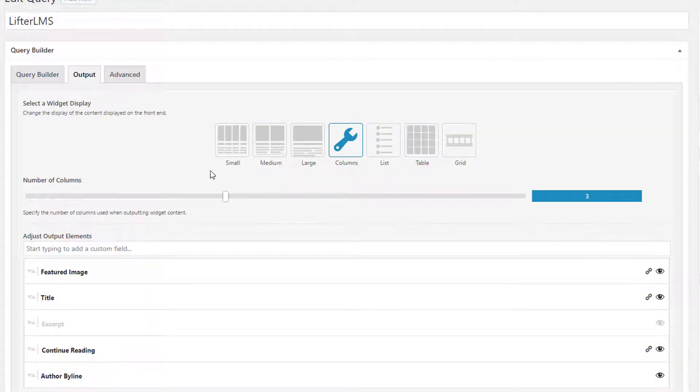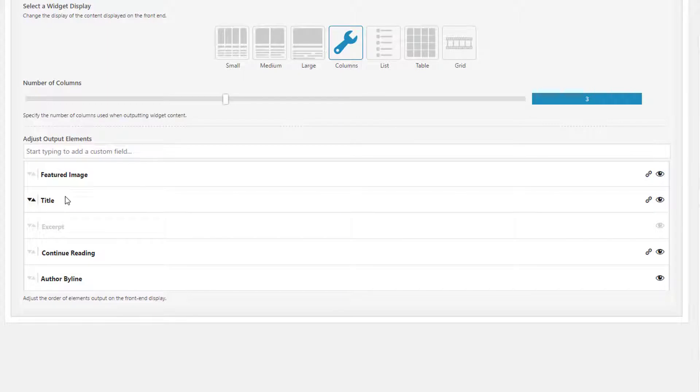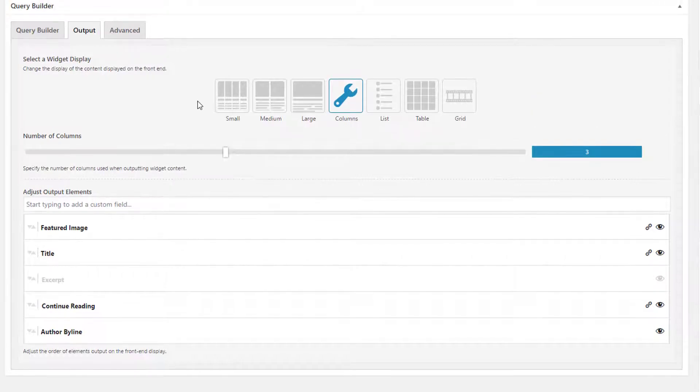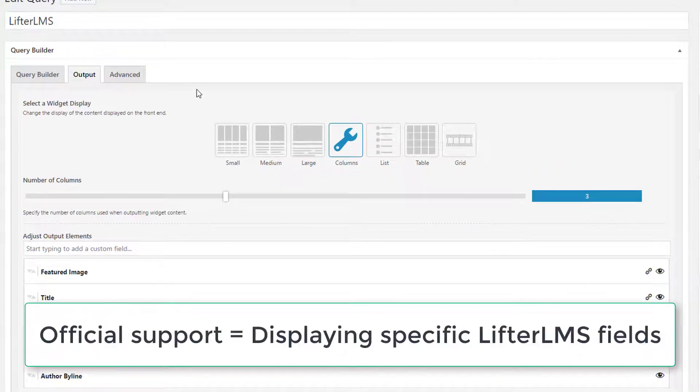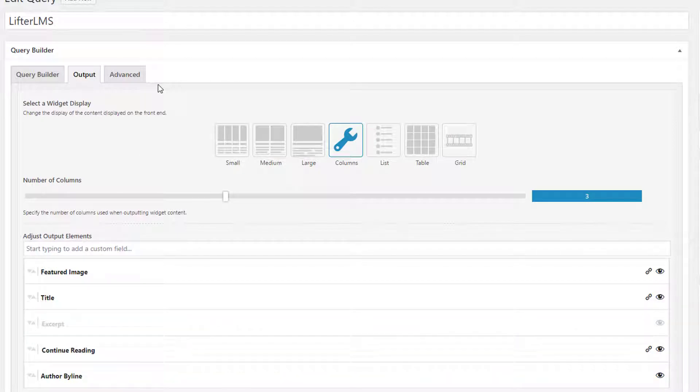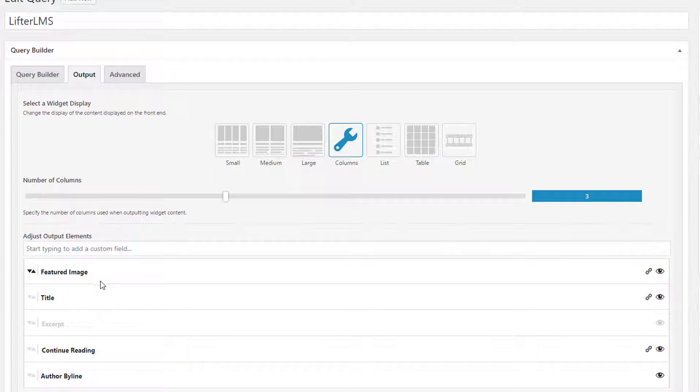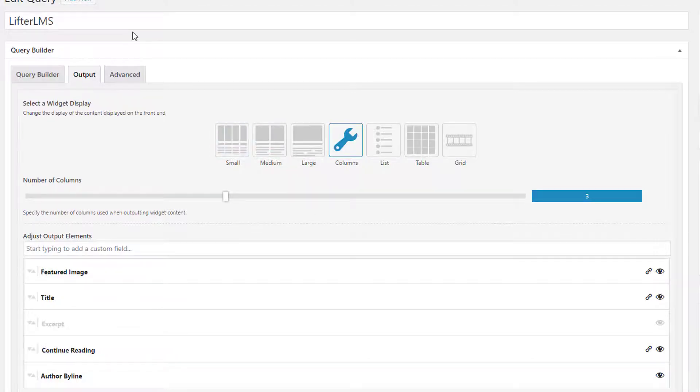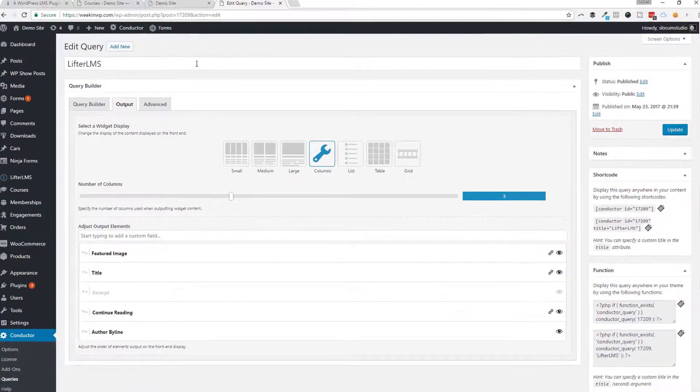One thing to keep in mind is I've actually hidden the excerpt and the content. We don't have official support for Lifter LMS yet. It's something that we're thinking about based on user questions and people that have been asking for it. But because it's a custom post type, we can pull in everything else fairly cleanly—the featured image, the title, the continue reading, that type of meta. The way that they do the content section, it doesn't display it properly. I can actually show you an example of that super quick.